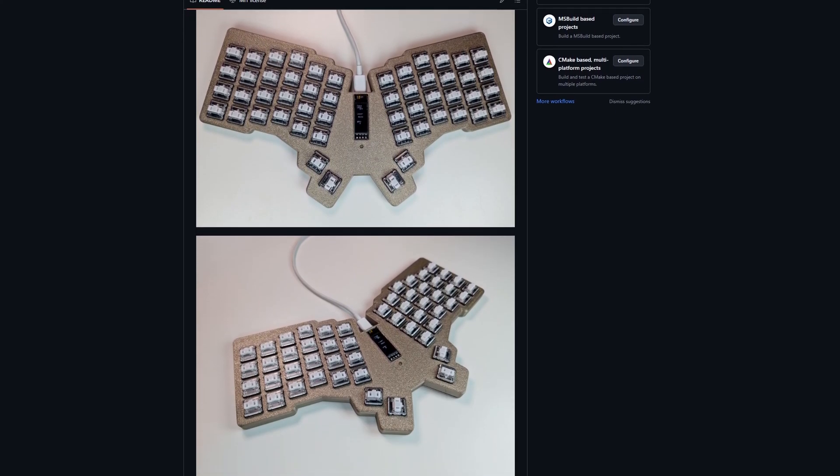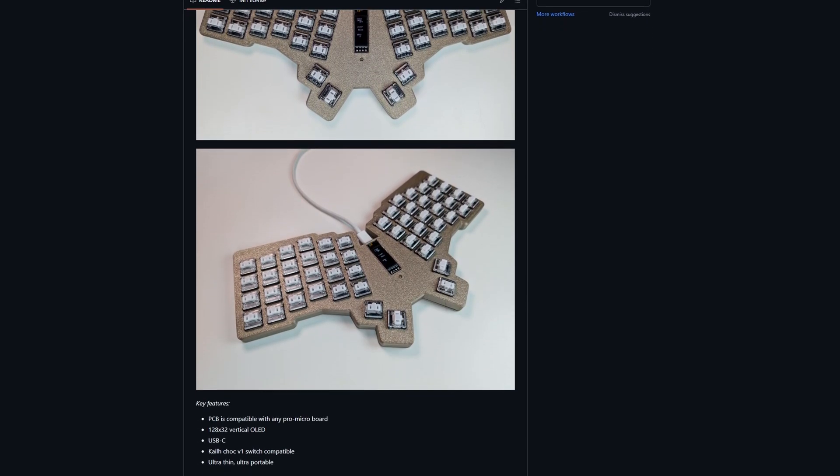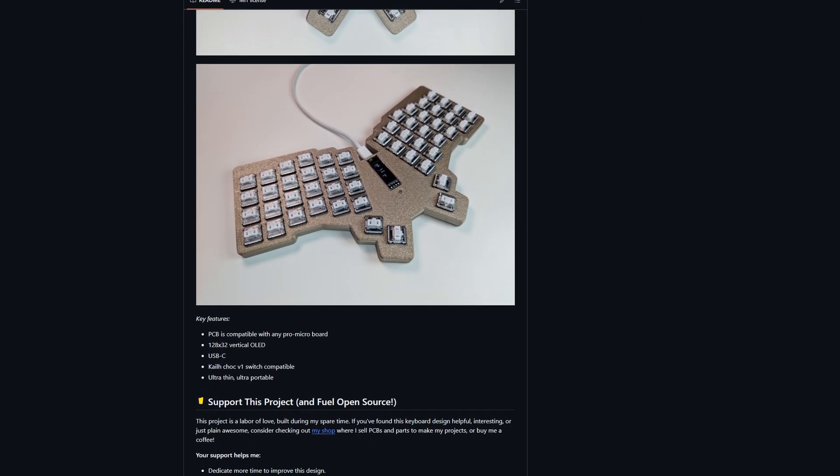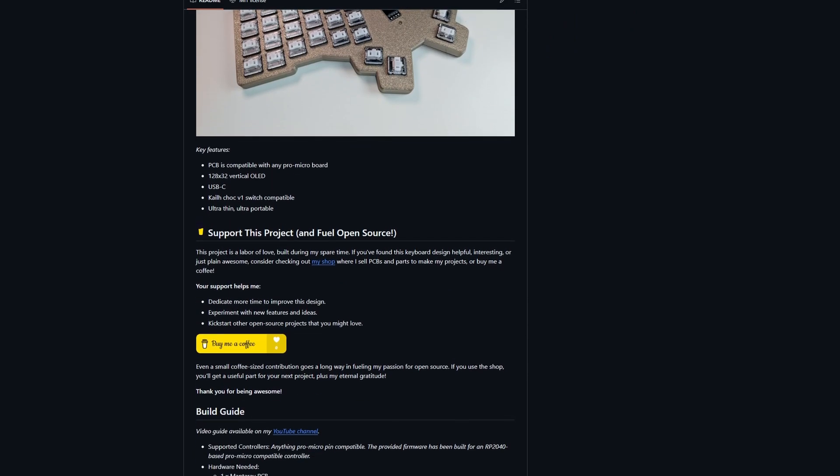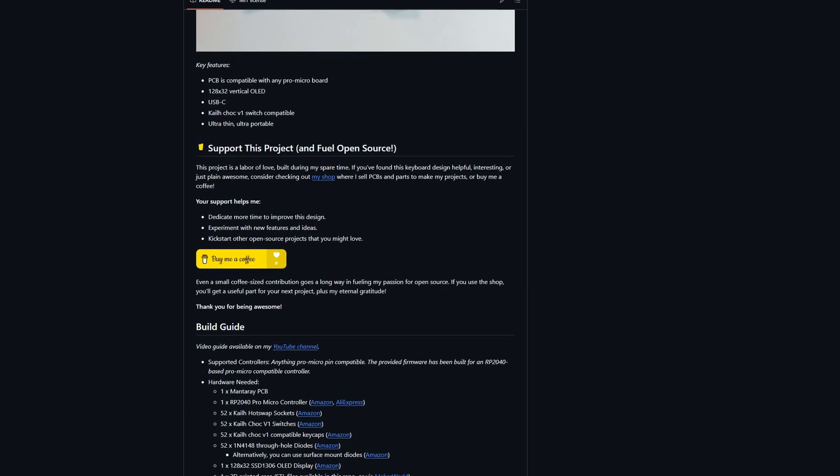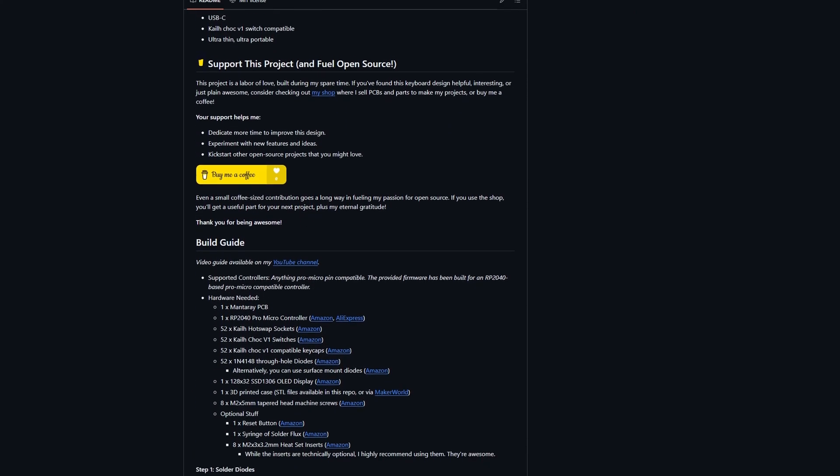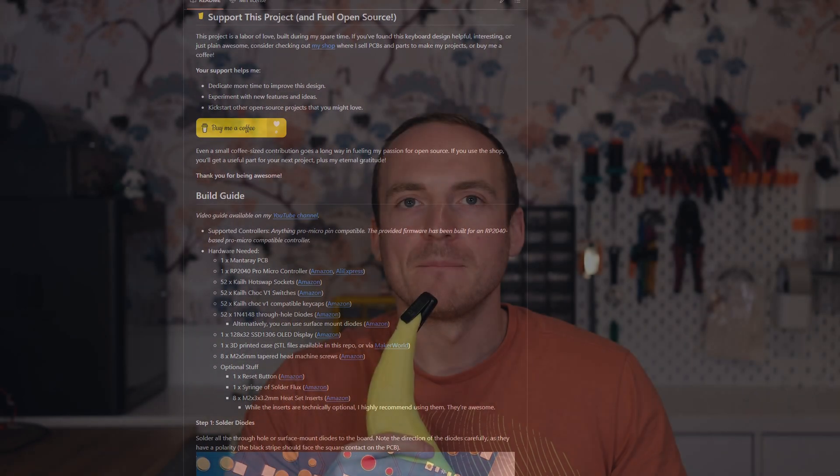The PCB design, case, and firmware along with a detailed written build guide are available on my GitHub page. Link in the description. If you've got ideas on how you could improve this build or if you would have done something differently, go ahead and leave me a comment down below. I'd love to hear your thoughts. Thanks for watching, and I'll see you in the next one.